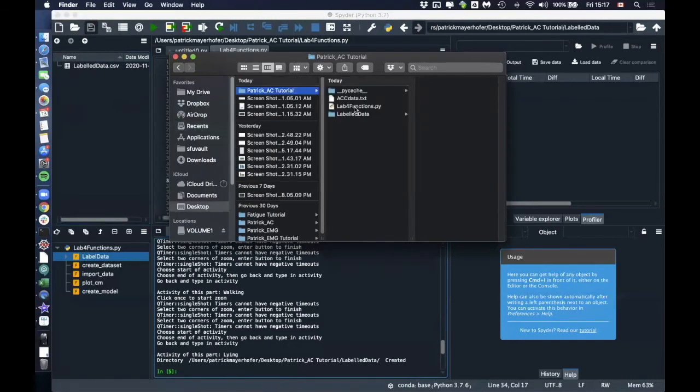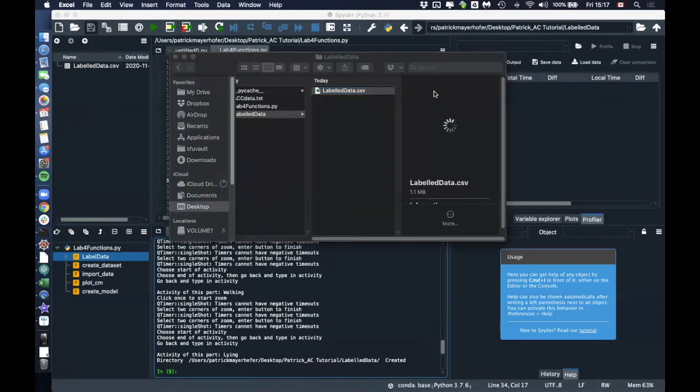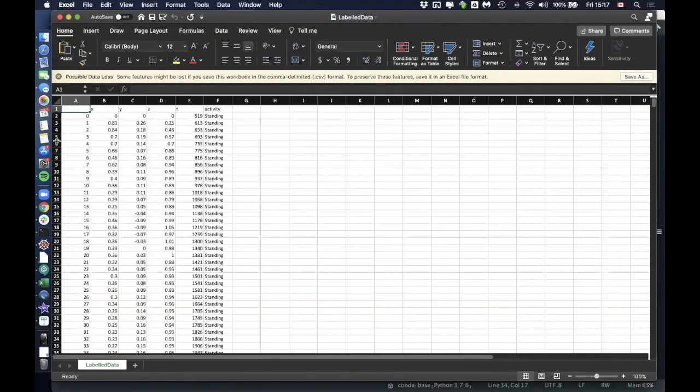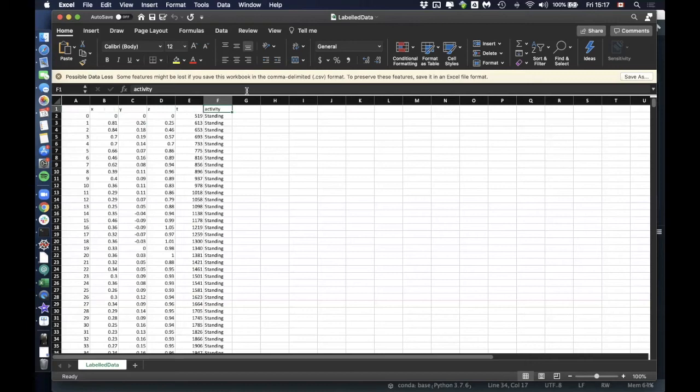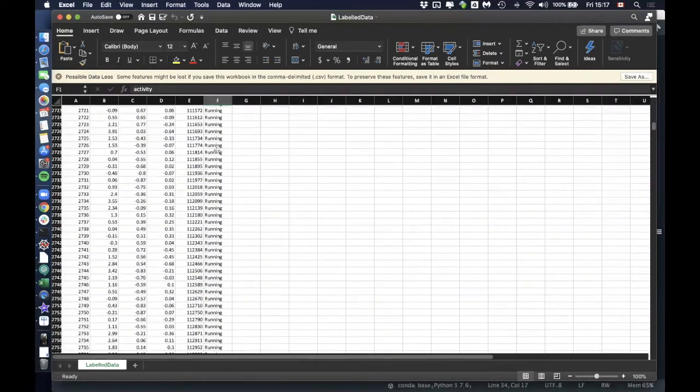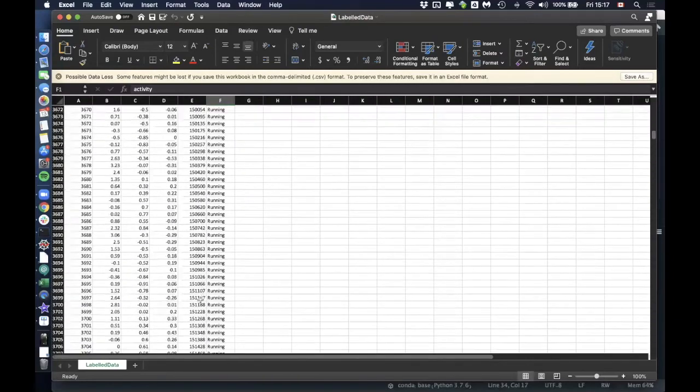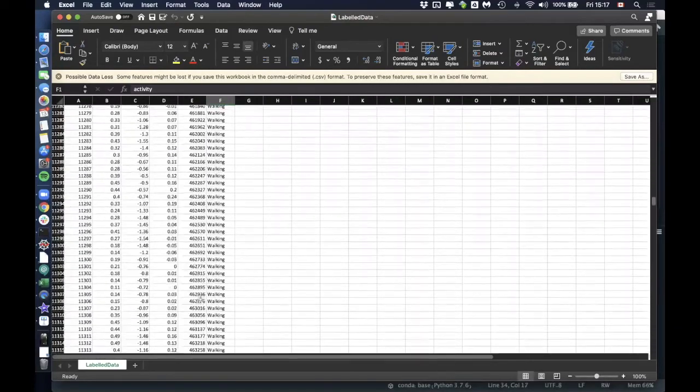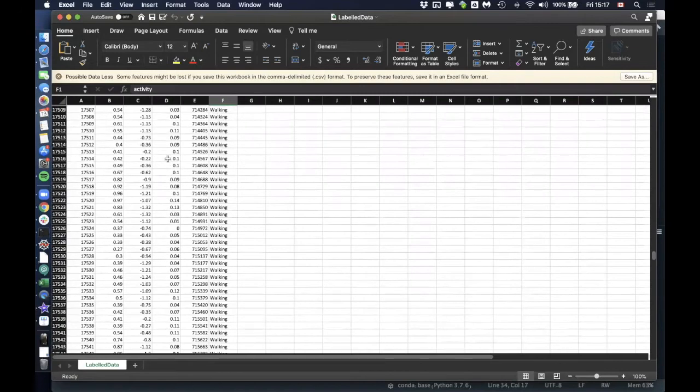If you open this file, what you will see is the first column is just the number of each data point. The second one is the x acceleration, y acceleration, z acceleration. Then this one is the time in milliseconds. And here we have the activity. And that's what you typed in. So we have standing in the beginning. And if you scroll down, it should then get running. Scroll down further. It should be standing and then running, standing, walking, and so on.